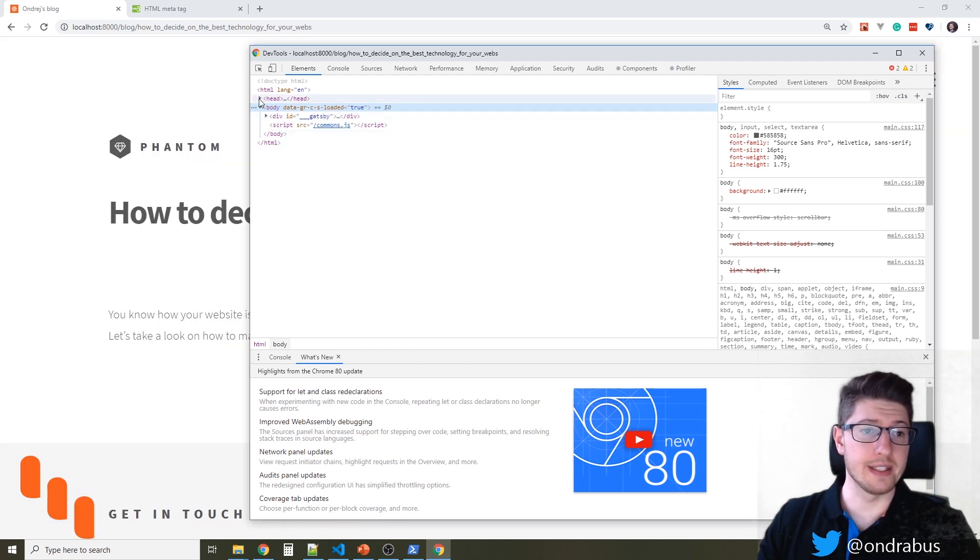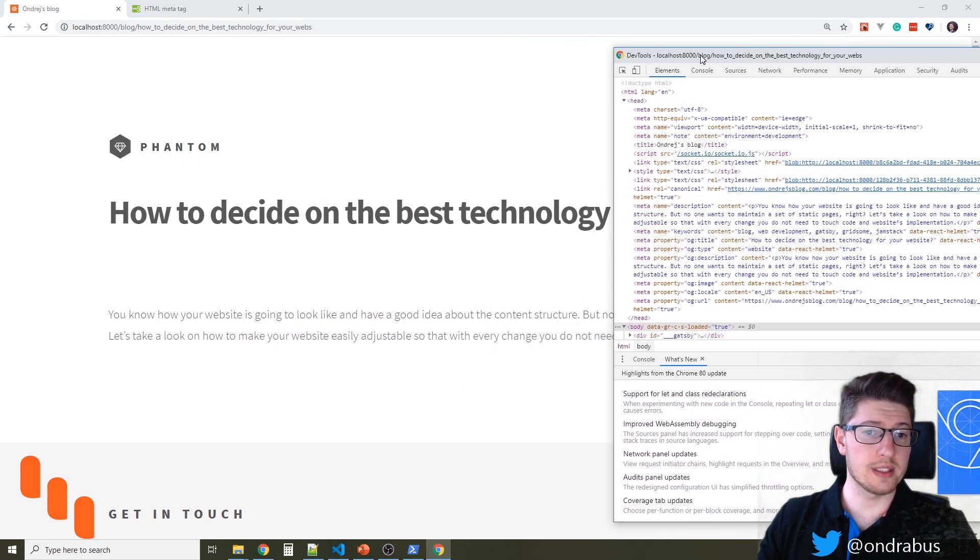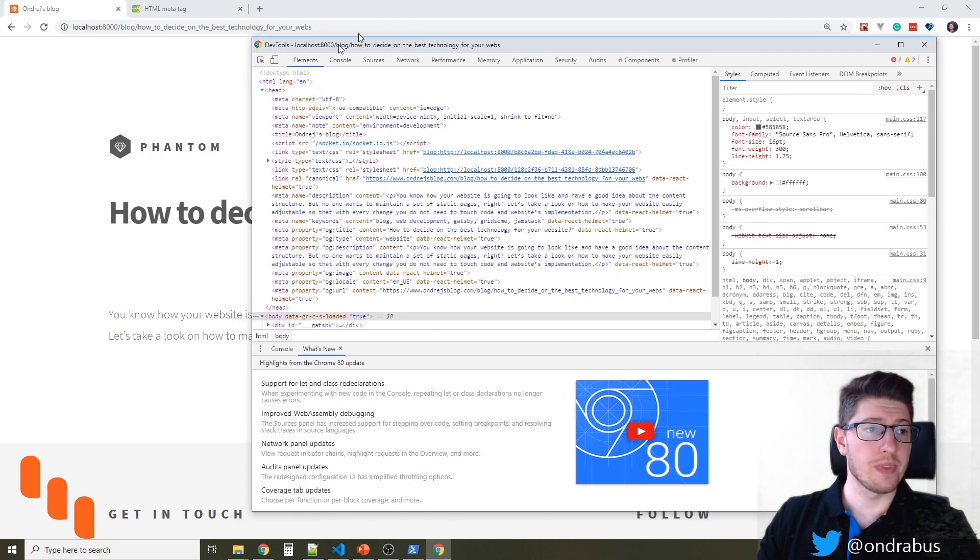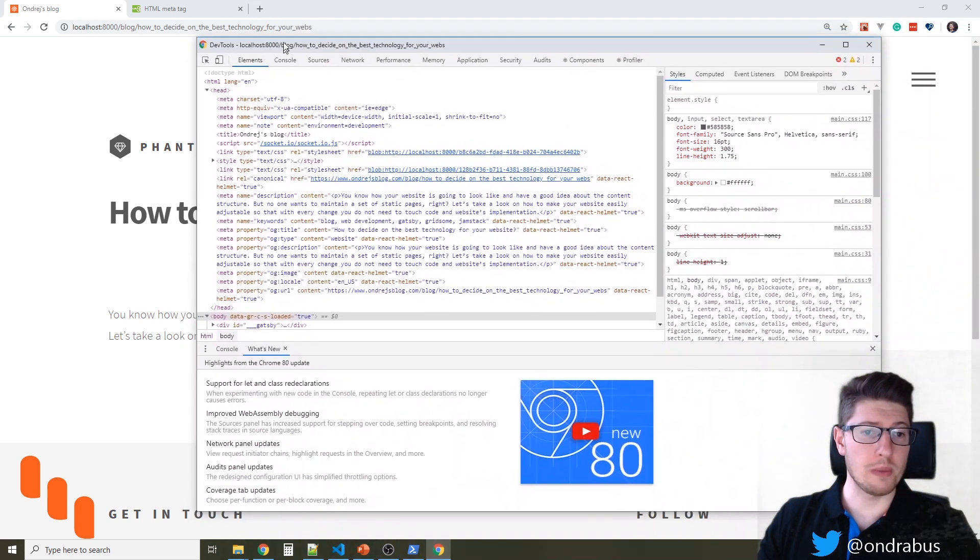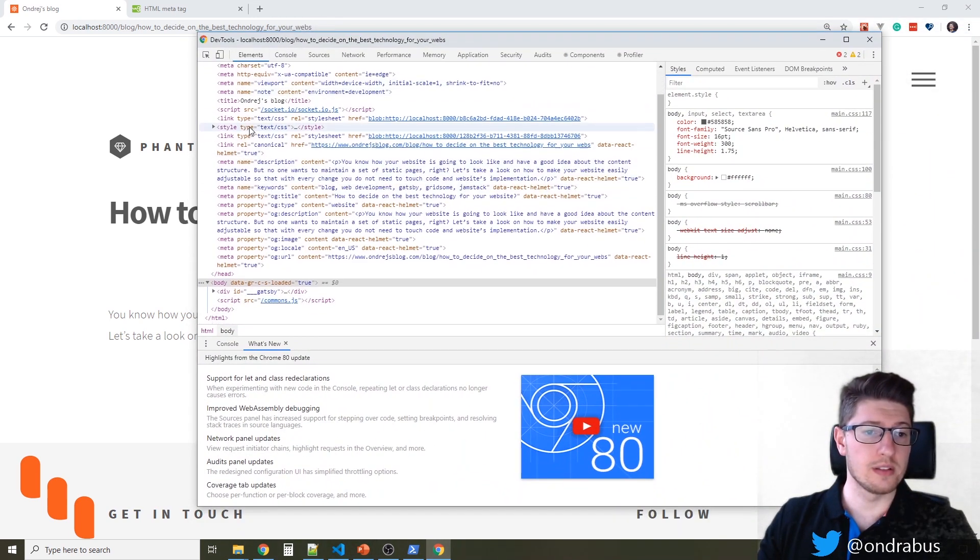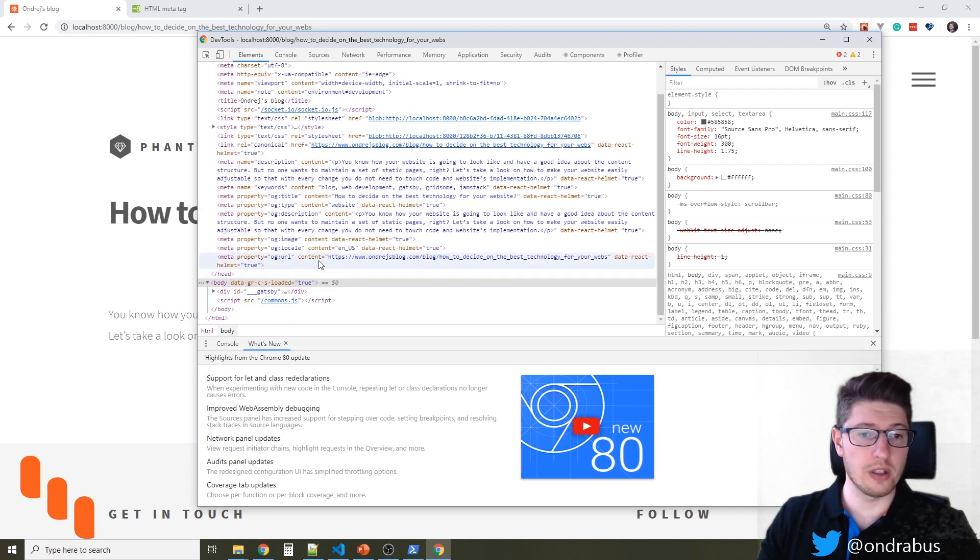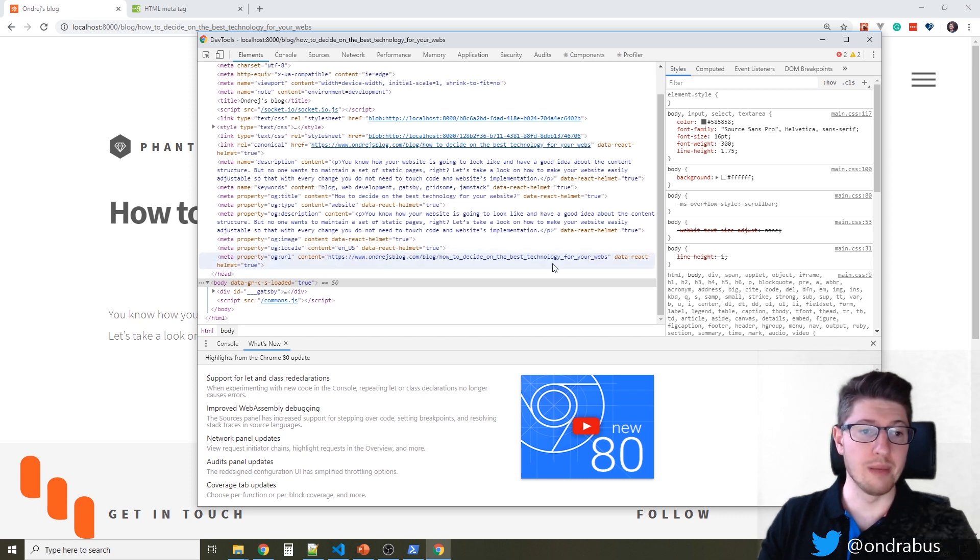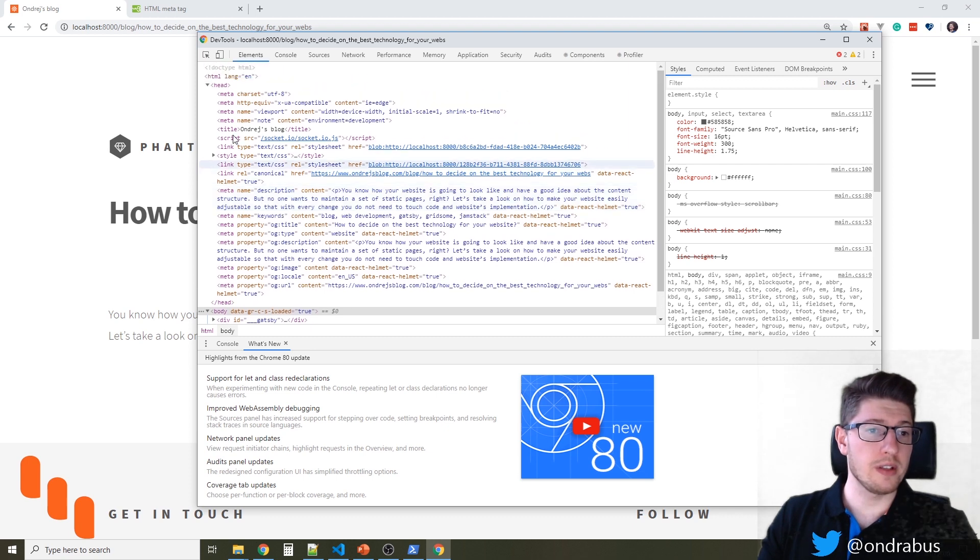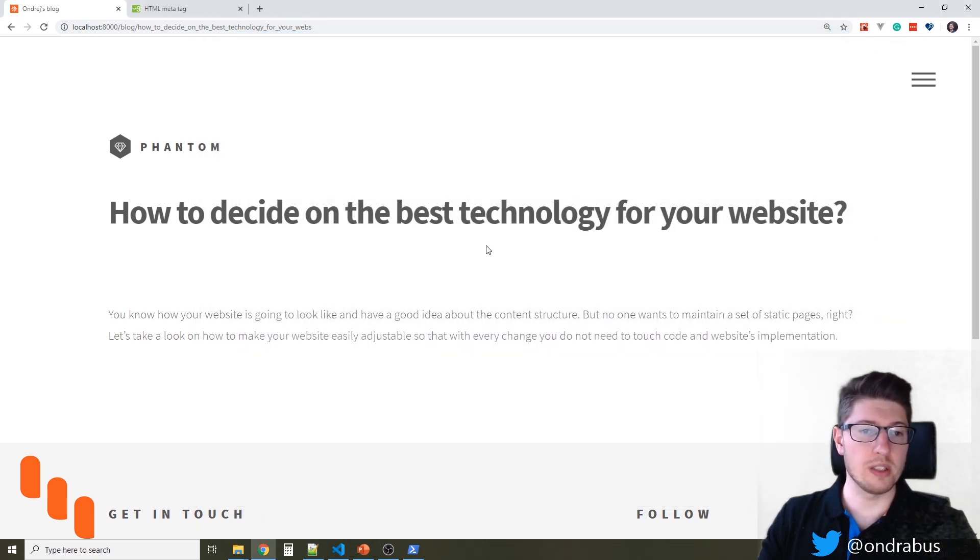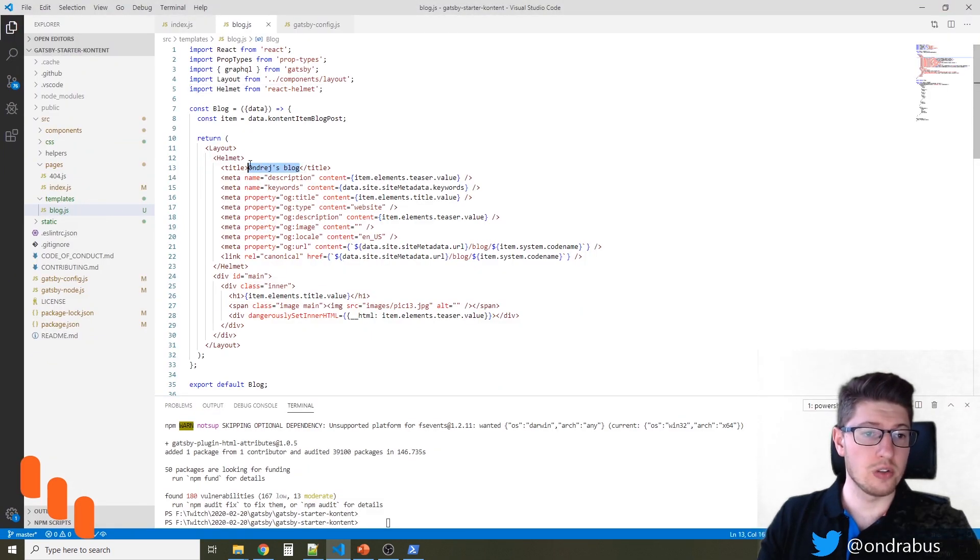Let's take a look at the header. So we're looking at how to decide on the best technology for your website. And the title is working well. The URL is also the right one for Andre's blog slash blog slash the codename of the article. Now, there's one thing and that's about the title because the title is not changing currently. So let me fix that.